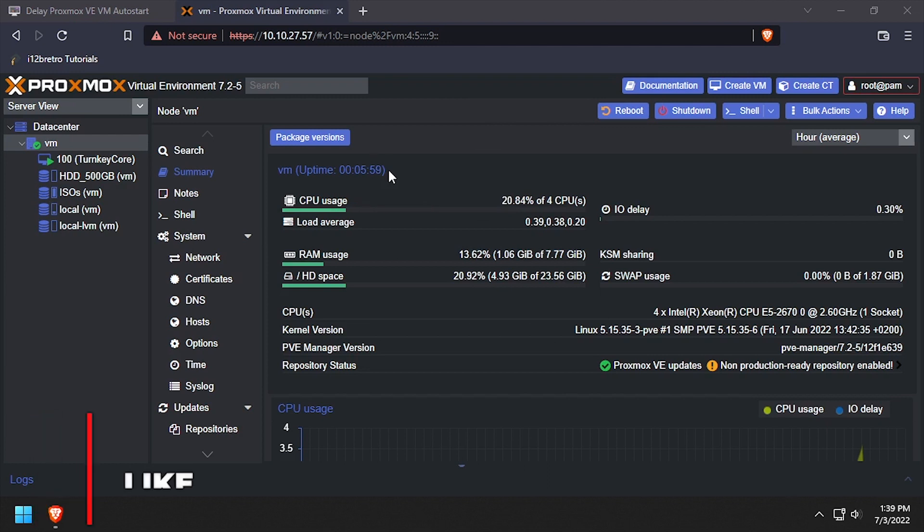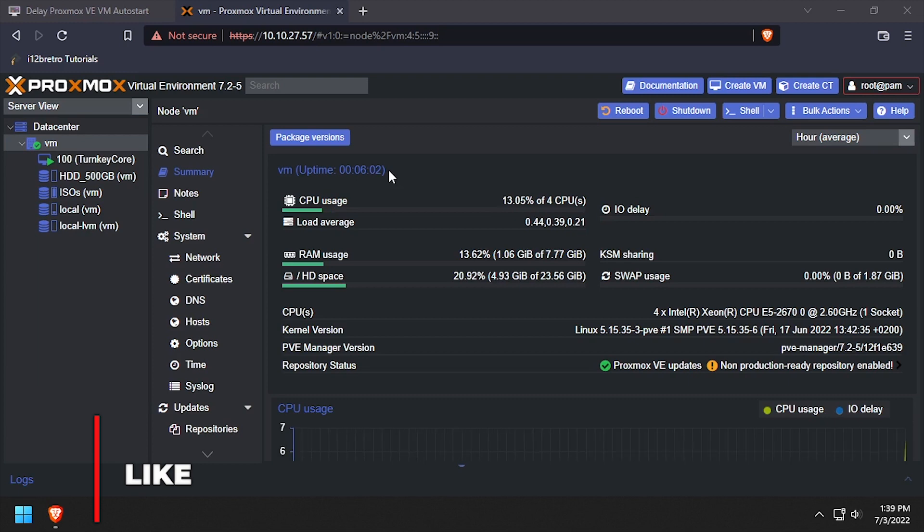Now, approximately 7 minutes later and 5 minutes after the Proxmox node booted, the test VM auto starts.